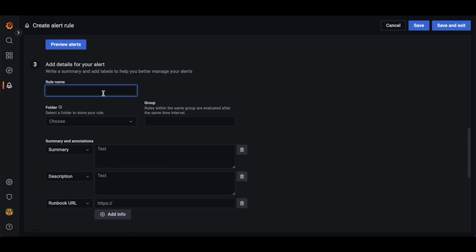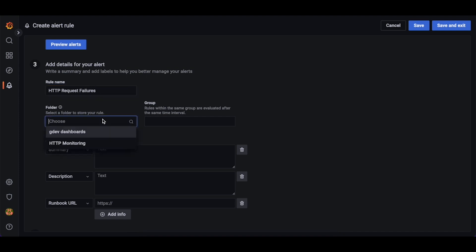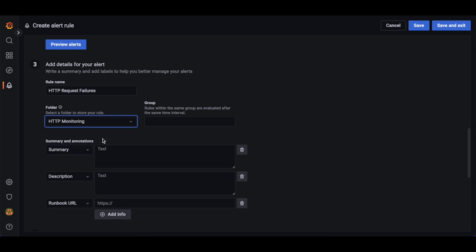Next, let's pick a rule name. This should be short, but descriptive, as it's what you will see in your alert notifications. Let's use the name HTTP request failures. Once we have chosen a name for our alert rule, we can pick an existing folder or create a new one. Let's use the folder I created earlier called HTTP monitoring.